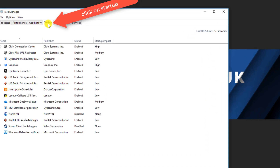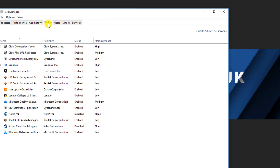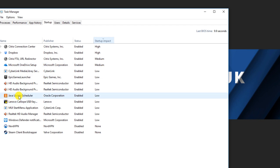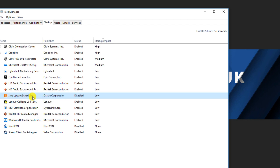All of these things are configured to start up automatically every time you turn on your computer. We can sort them by startup impact — anything set to high or medium is having a big impact on startup time. Go through the list and disable anything you're not using. For example, the Java Update Scheduler — right-click it and select Disable so it won't load next time.